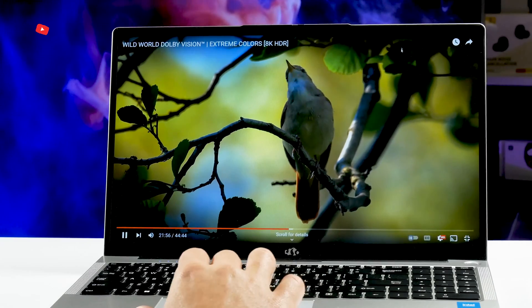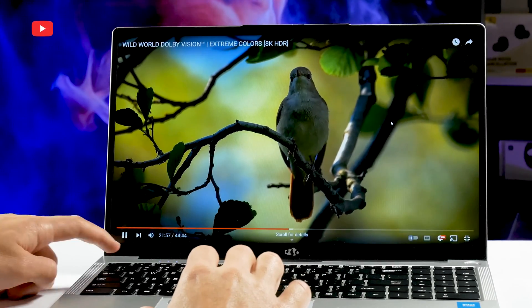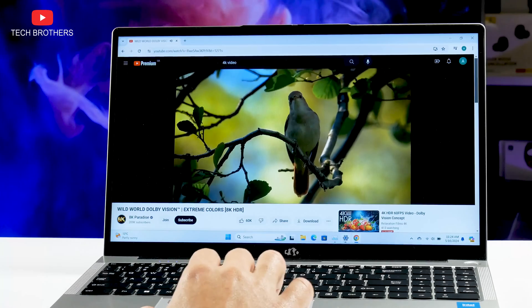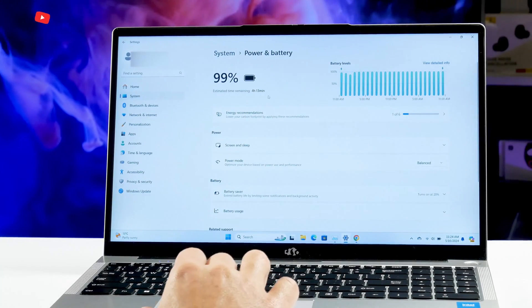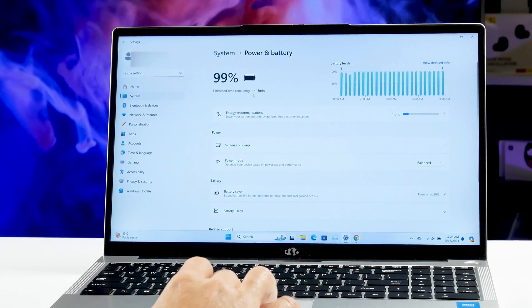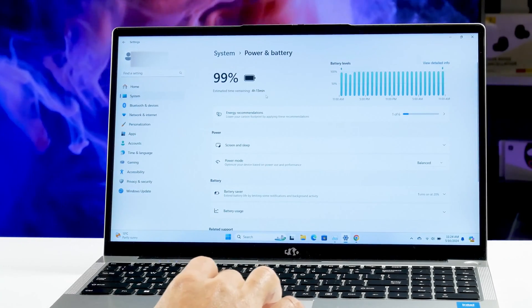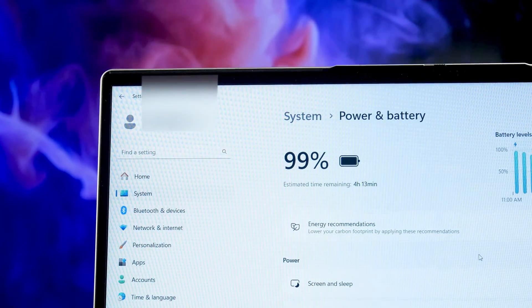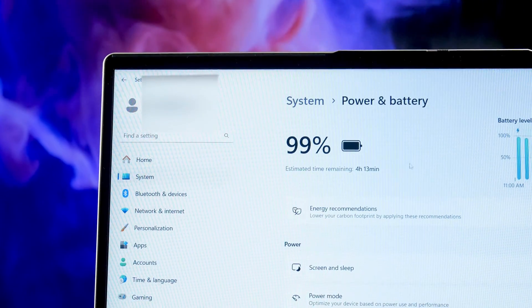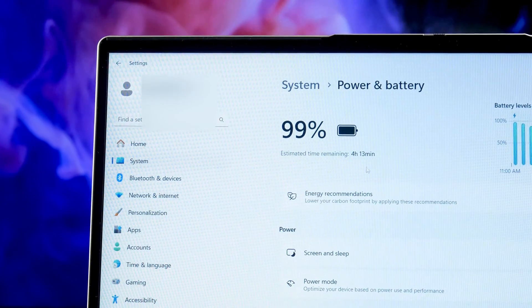However, when watching videos on YouTube, the battery life is 4 hours and 13 minutes. I think you can expect for 5 hours of battery life for the laptop with active use.